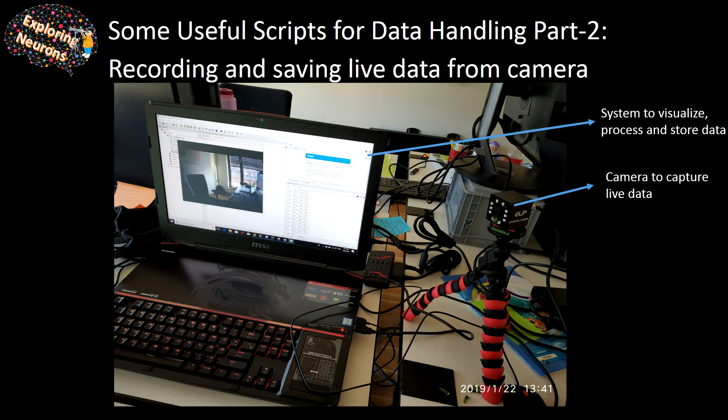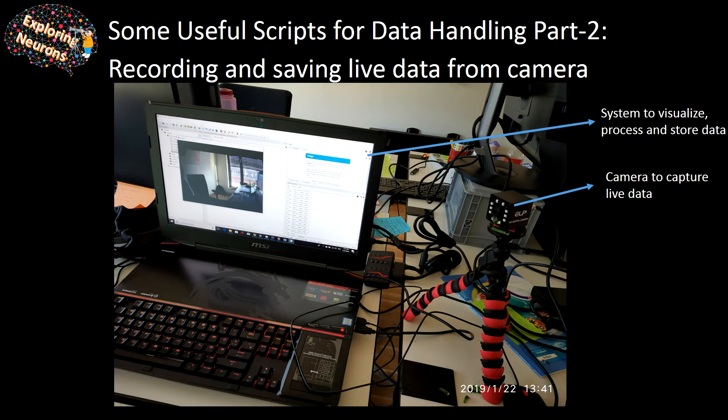Hello everyone and welcome to part 2 of some useful scripts that can be used while handling data. In this video I'm going to show you and explain one script which you can use to record and save live data from the camera.